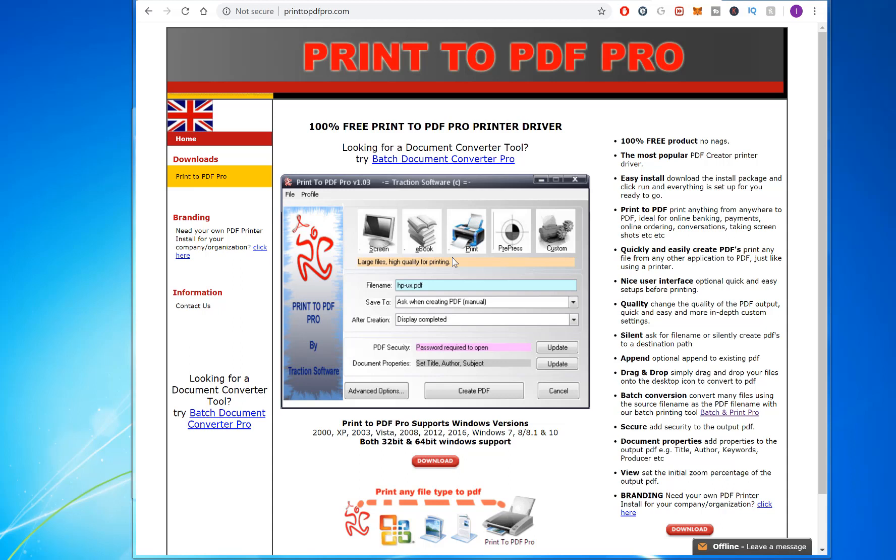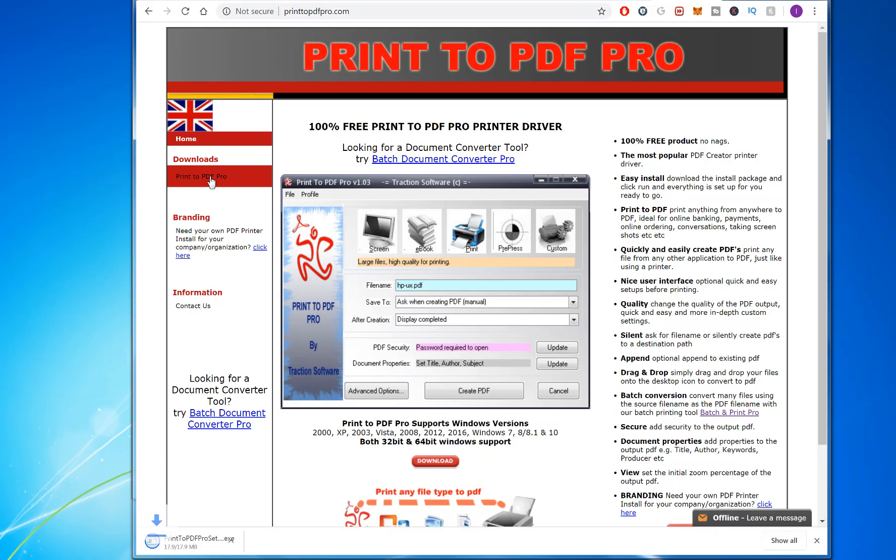If you go to printtopdfpro.com, then click download, it downloads to your hard drive.